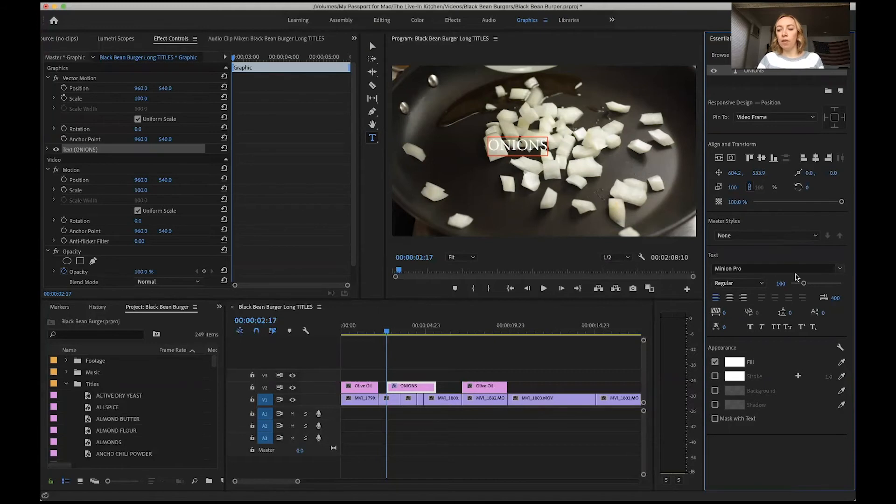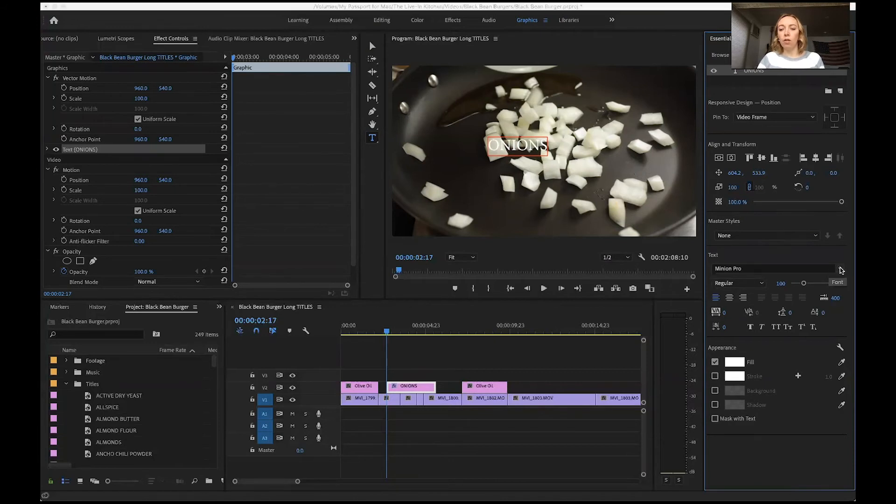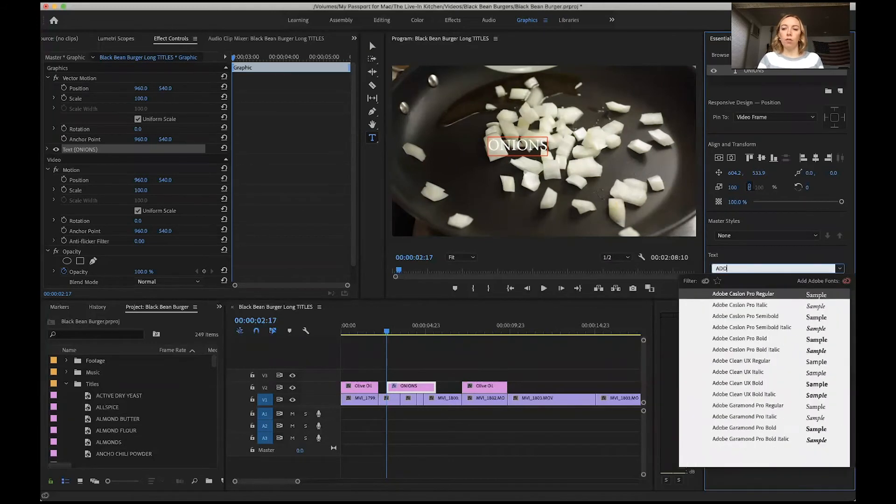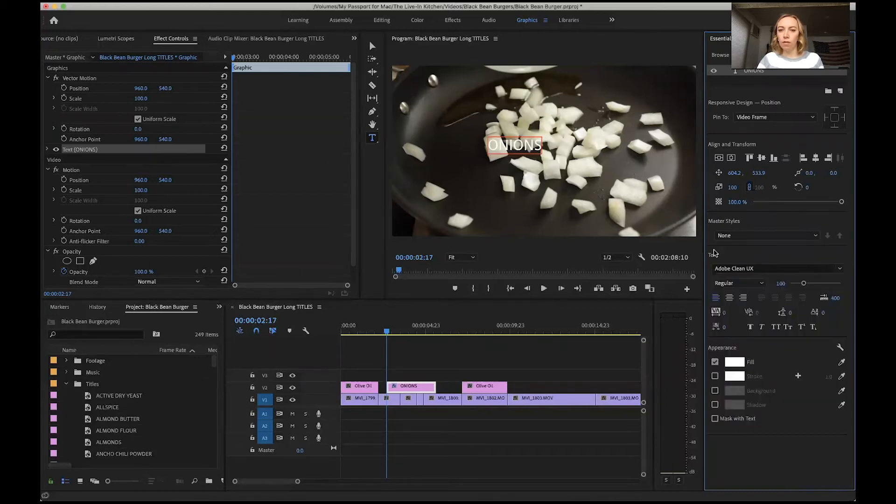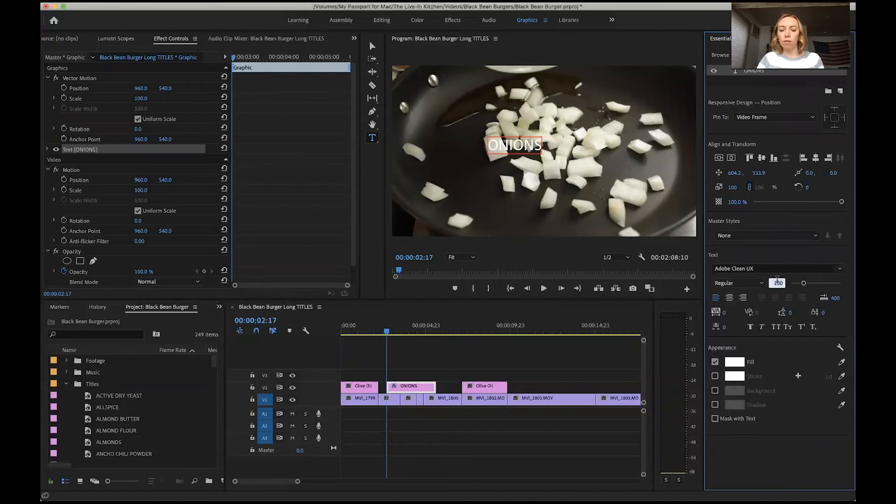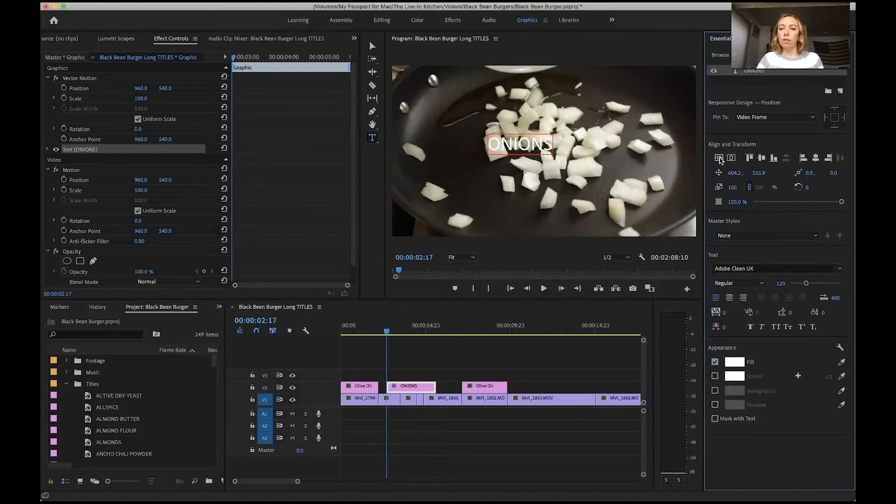The main things you're going to do here are change the font if you want. Let's say we want Adobe Clean at 120 points.